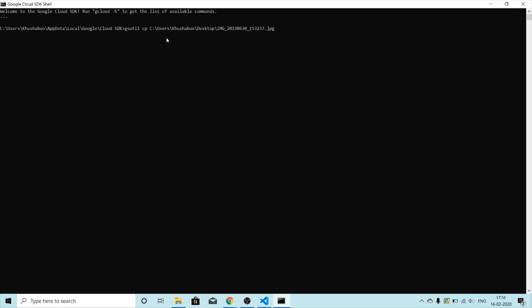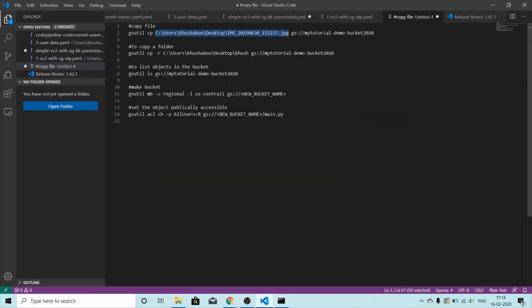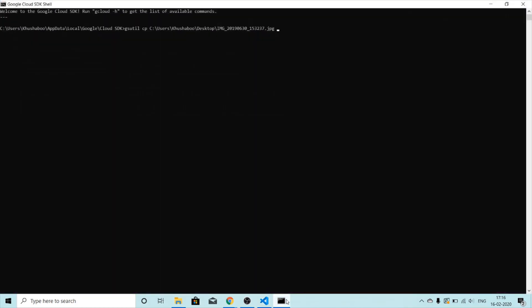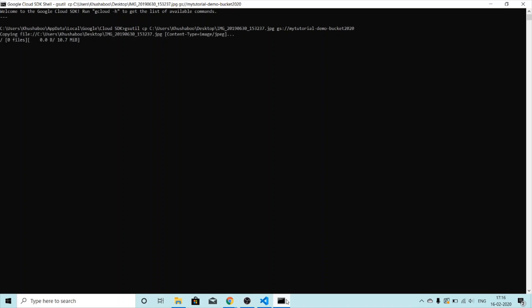Then a space, and then the destination. The destination starts with Google Storage (`gs://`) and the name of the bucket. I'll paste it here. There we go — it says it is copying the file. This might take a few seconds, so I'll pause the video and come back when it's done.